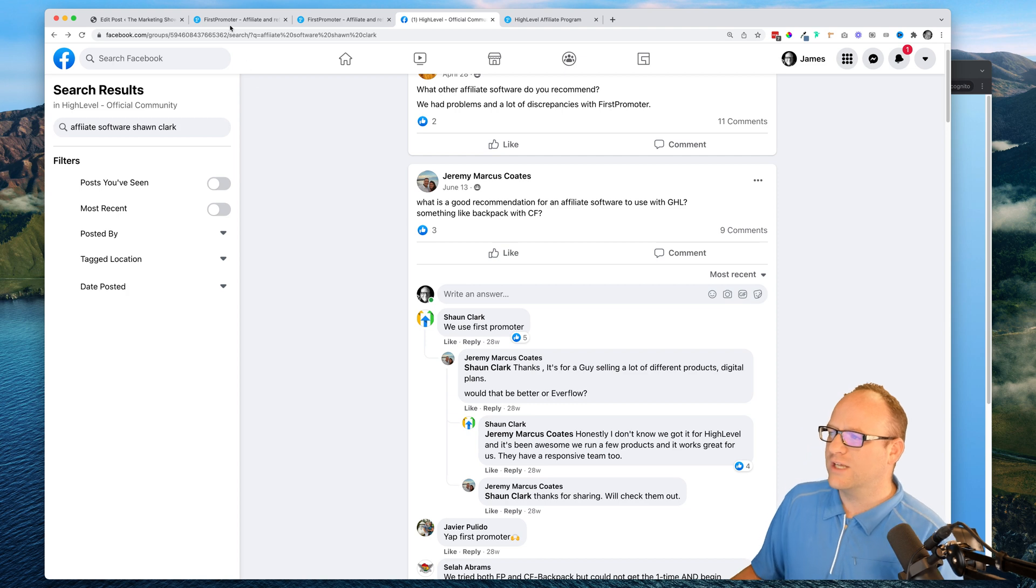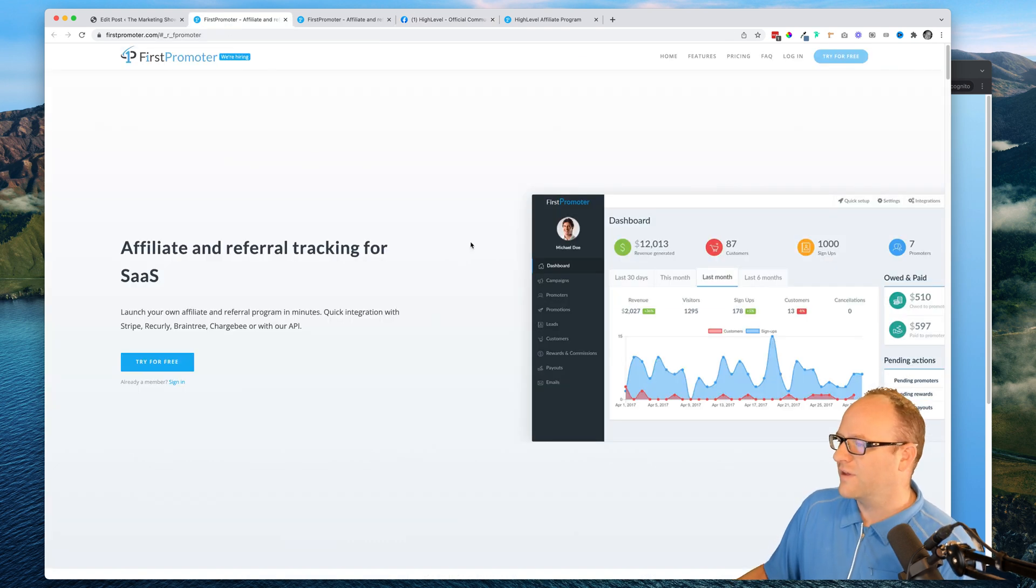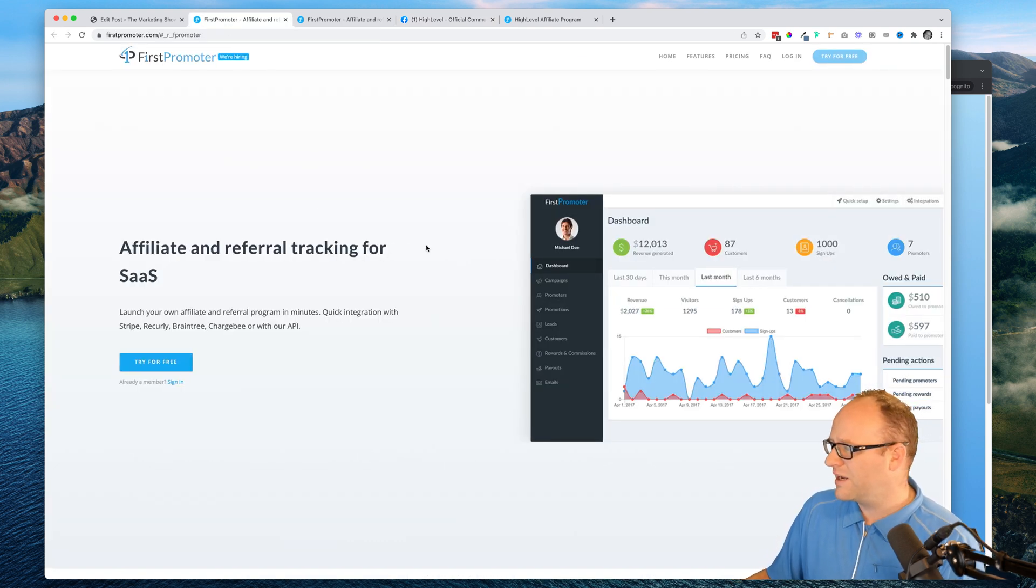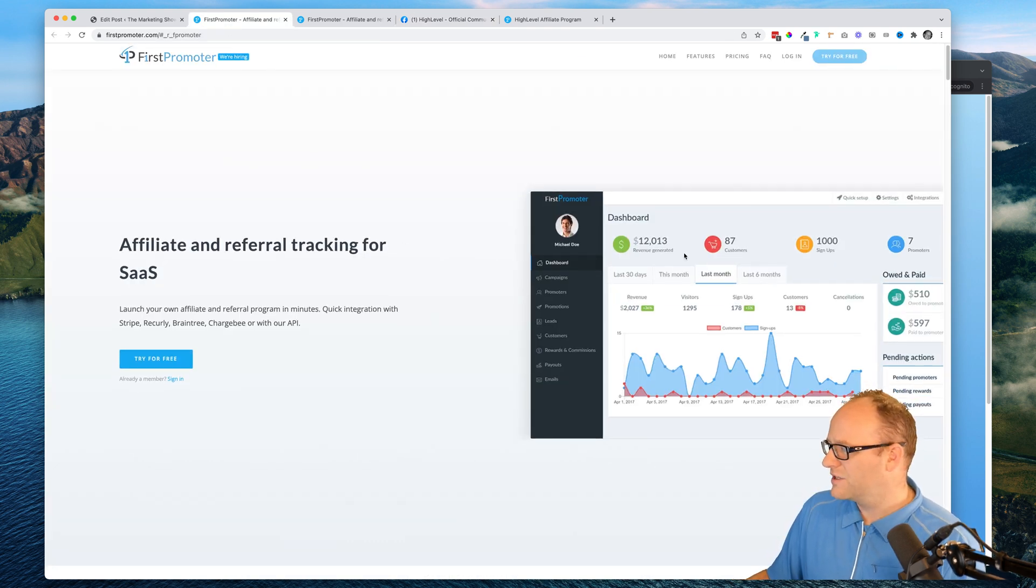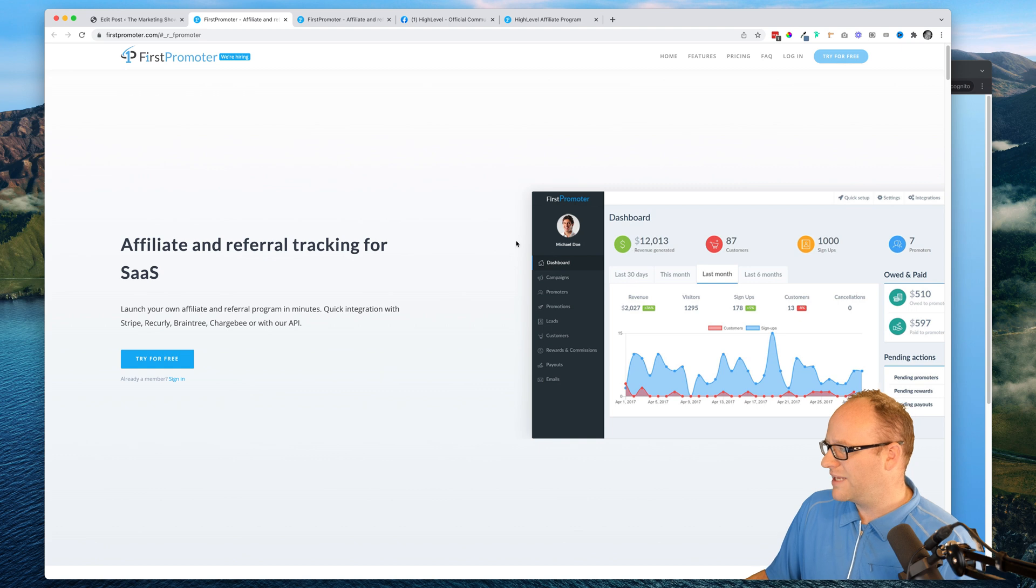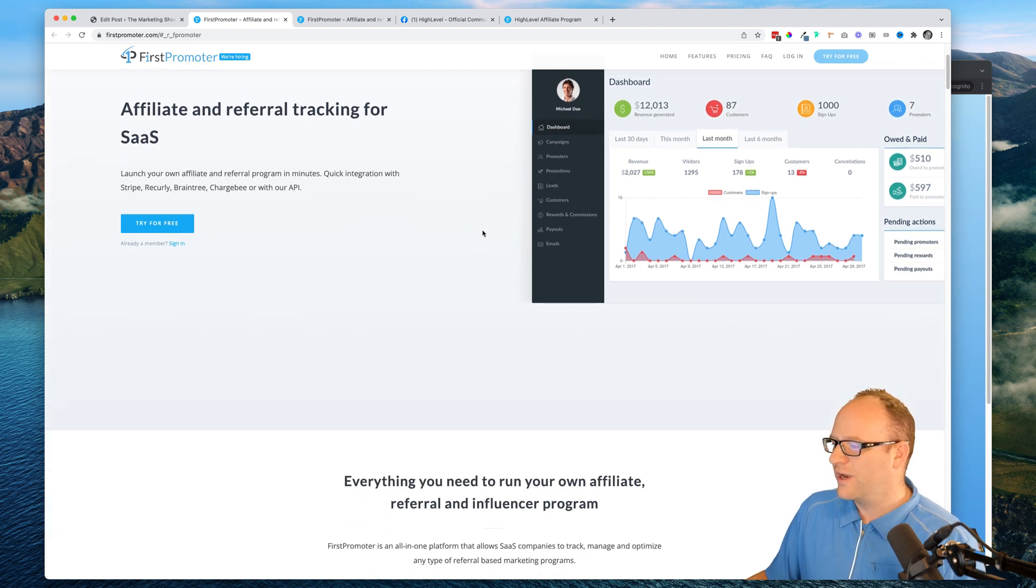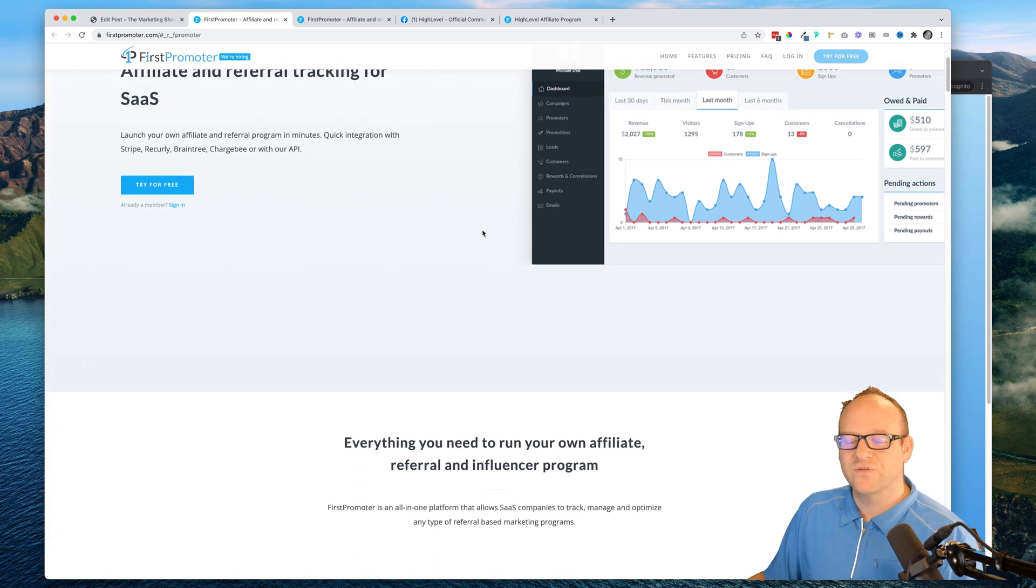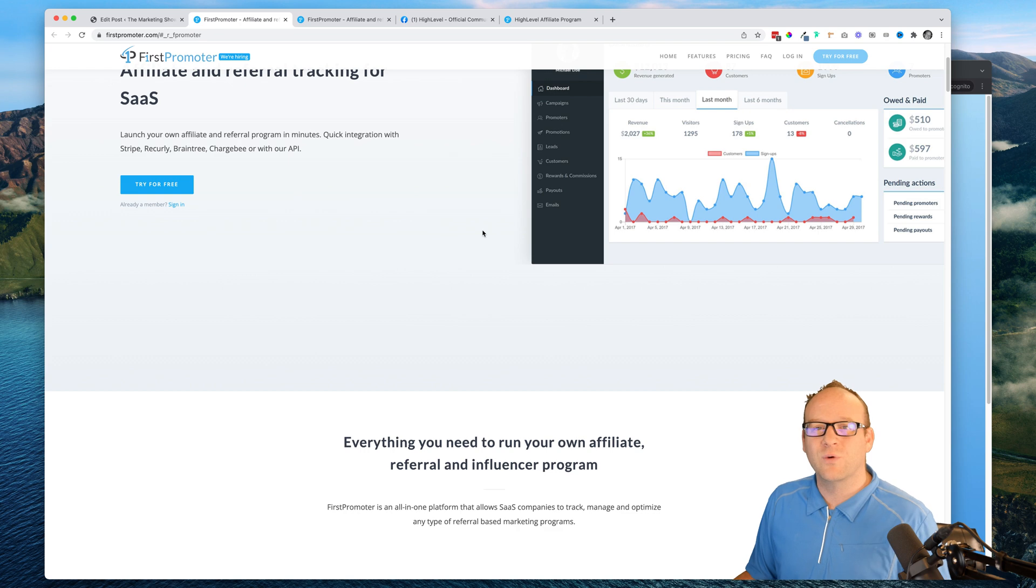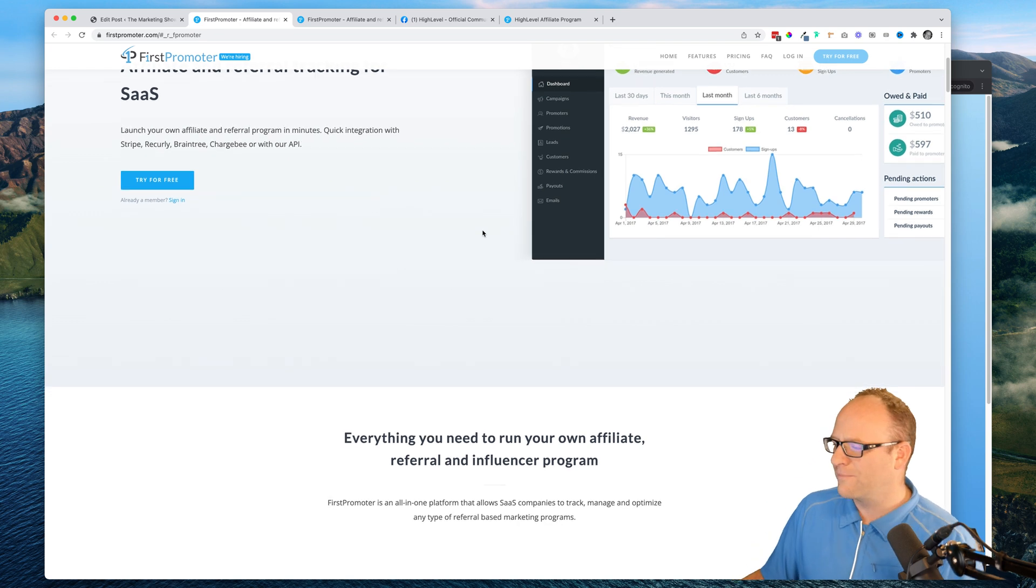So what does this look like on the back end for them? Here's their website. You can see the dashboard, some of the features. You're going to be able to give your affiliates their own link so they can promote your software.